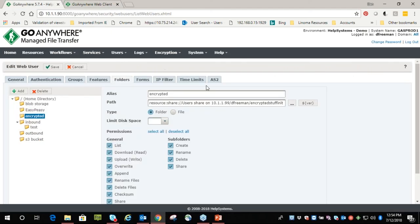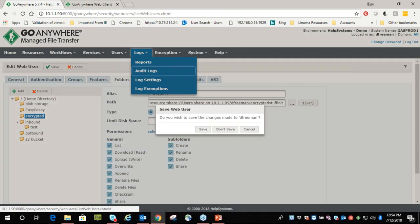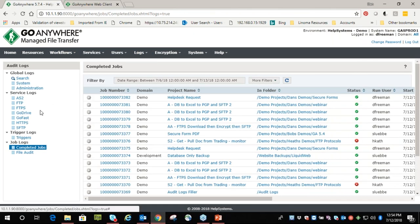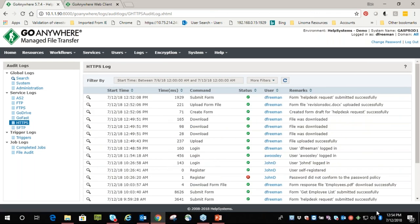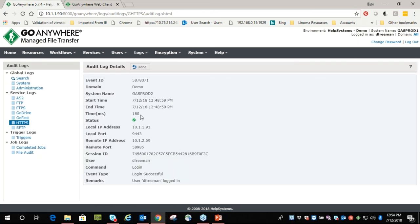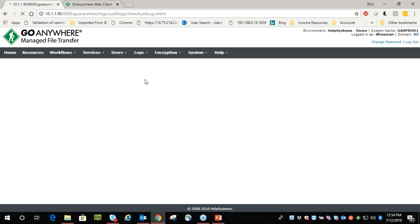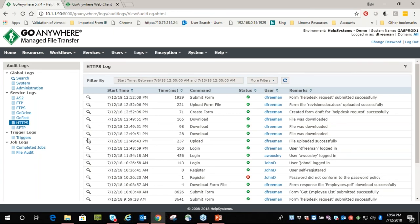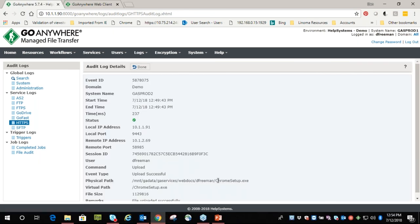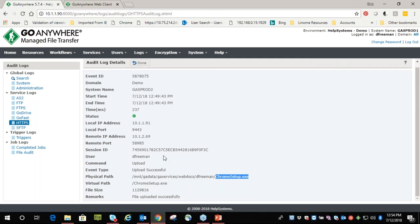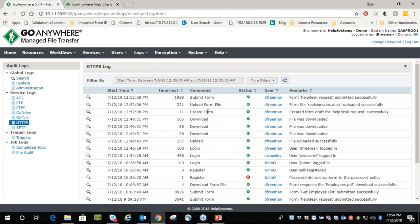All these things that we just looked at — we are definitely auditing. Let's go through the HTTPS log. You can see that 'dfreeman' logged in at 12:52 — a couple minutes ago. You can see where he logged in from, all those types of things. What services is he using? Looks like he uploaded a file — what did he upload? Looks like chrome_setup.exe. What IP address did he come from? When did he upload these files? I created a form, uploaded a form file, submitted a form — all these things are going to be recorded.